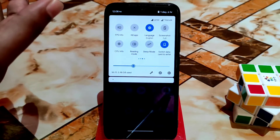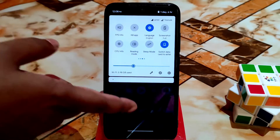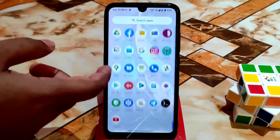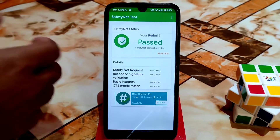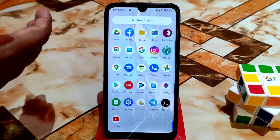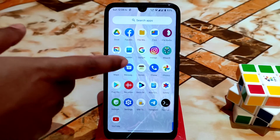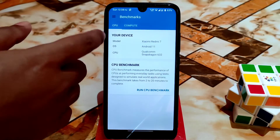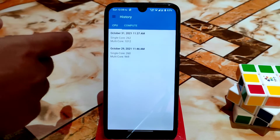I've already rooted the device and safety net is passing — no issues. RAM management is really good; apps are still held in RAM even after checking earlier. I'm using so many applications. Let me show you the Geekbench score — here is the history.